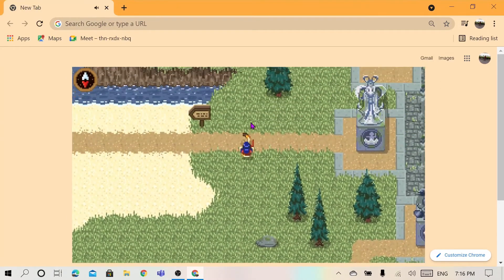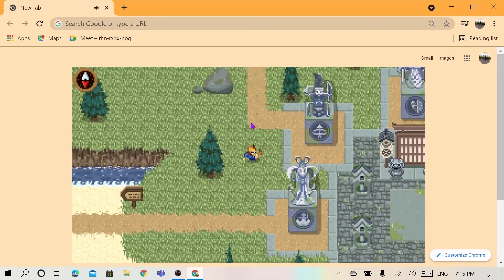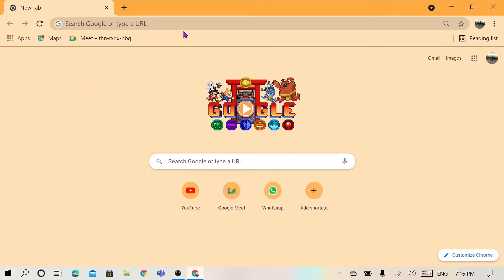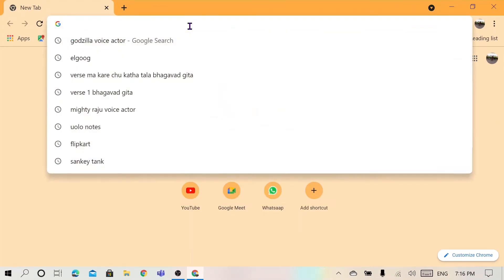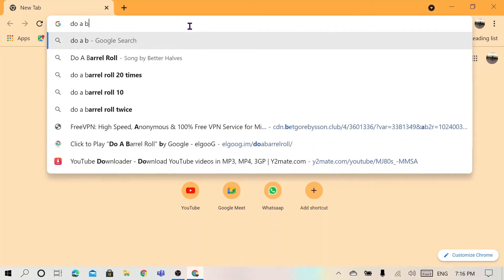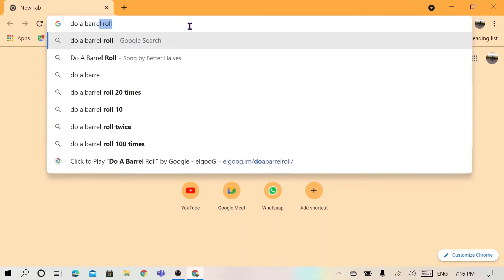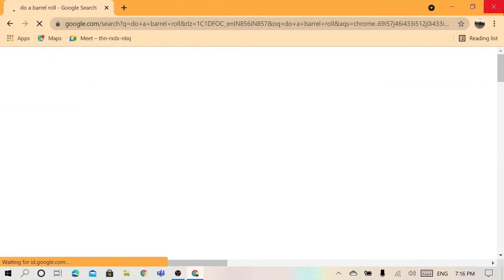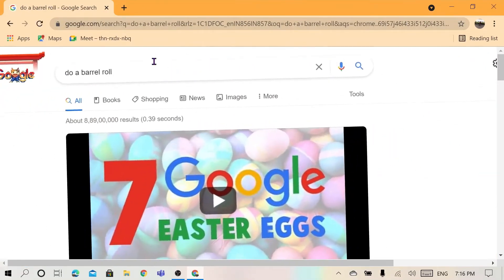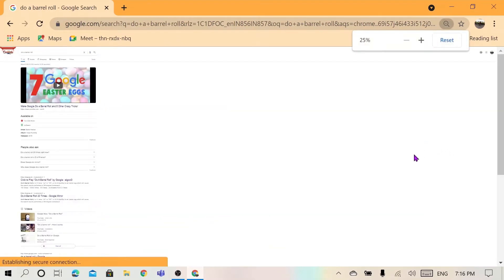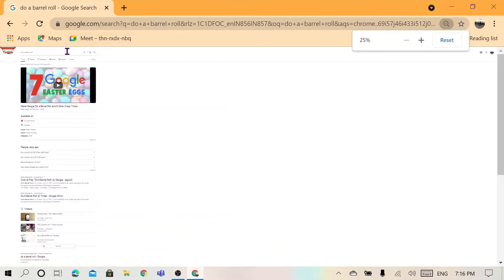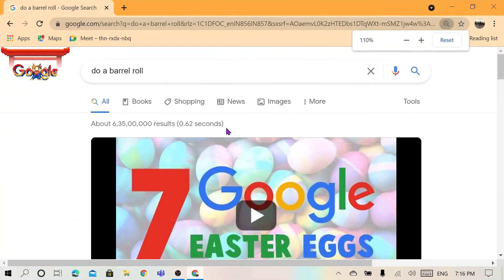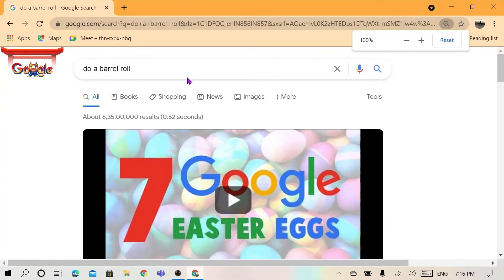And the cool feature of Google - the next feature, if you search 'do a barrel roll' on Google, D-O-A-B-A-R-R-E-L-R-O-L-L, literally the whole screen just does a barrel roll. Let me do it in... Now you see the screen is going full crazy. Let me come to my normal zoom.